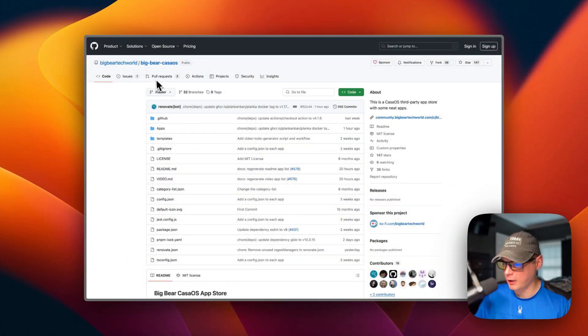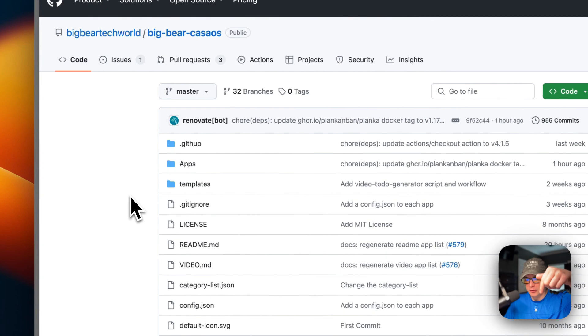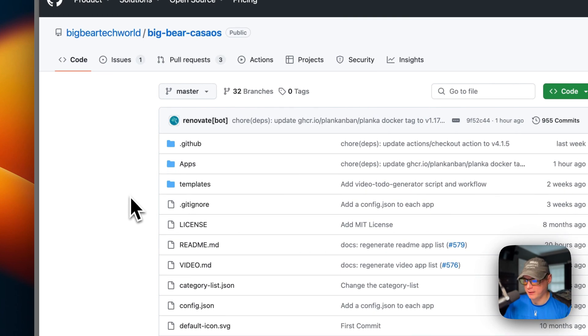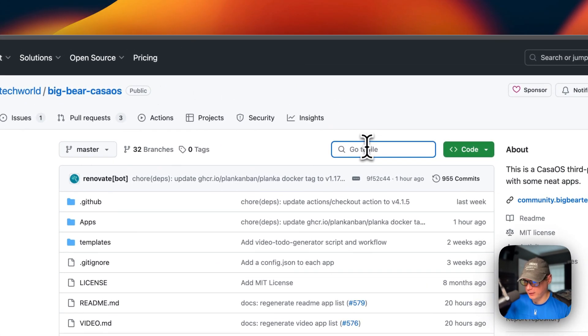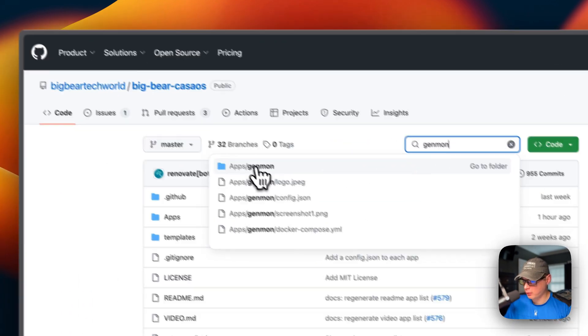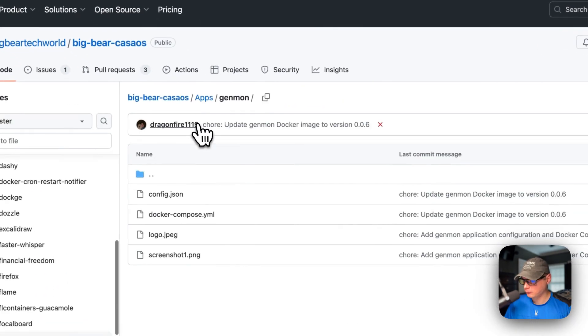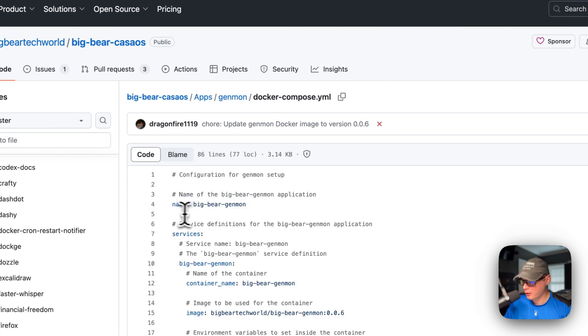So now I'm going to start on BigBear Cosmos. There will be a link down in the YouTube description to get to this. And I'm going to go over to search and type genmon, and then I'm going to go in the apps, genmon right here.